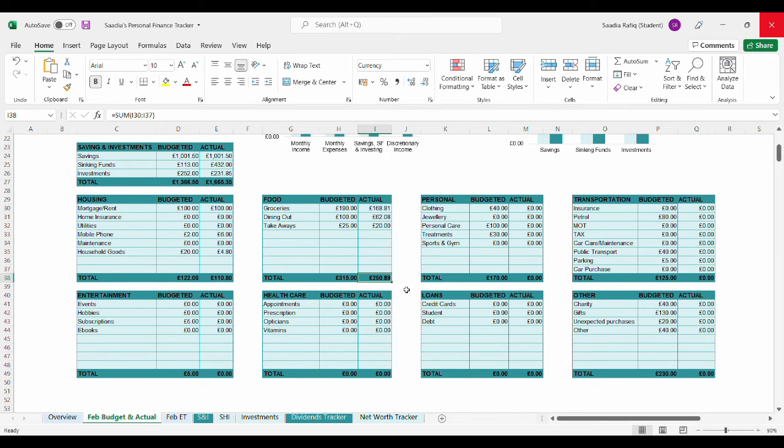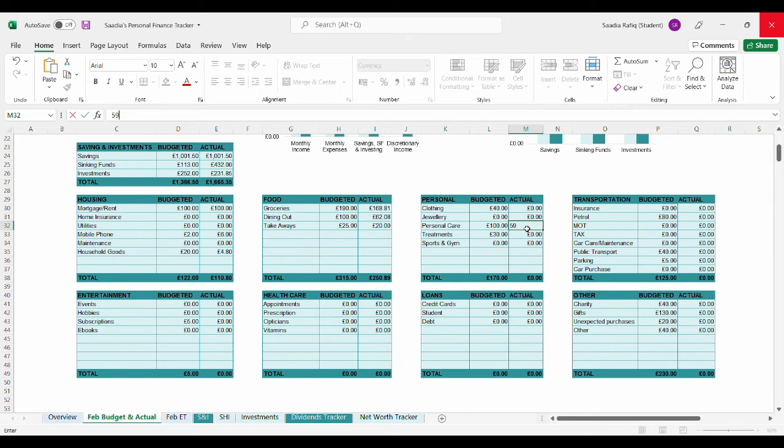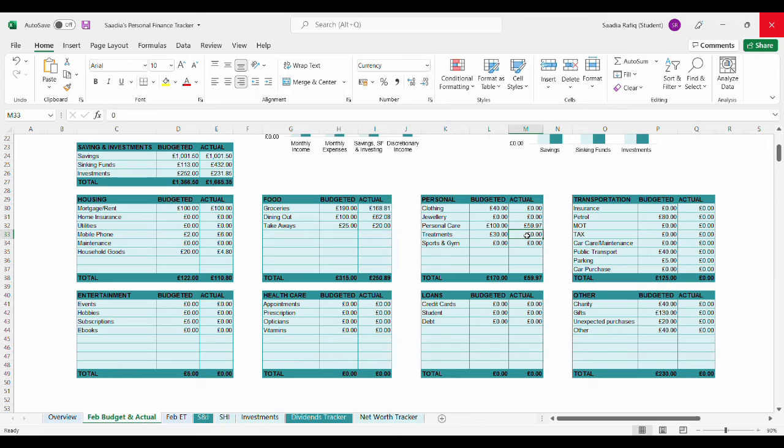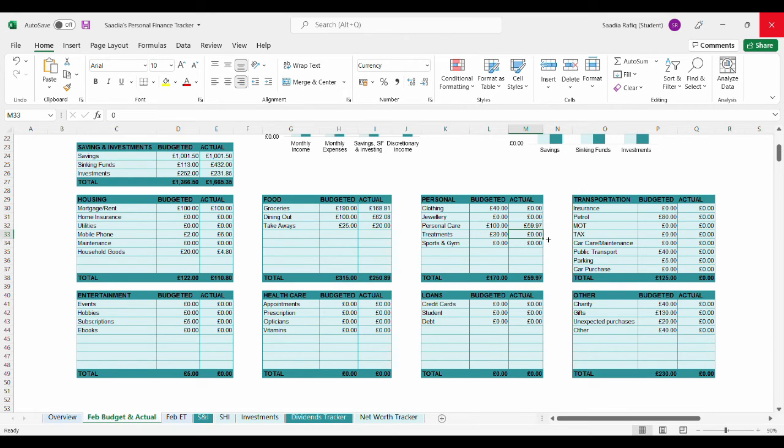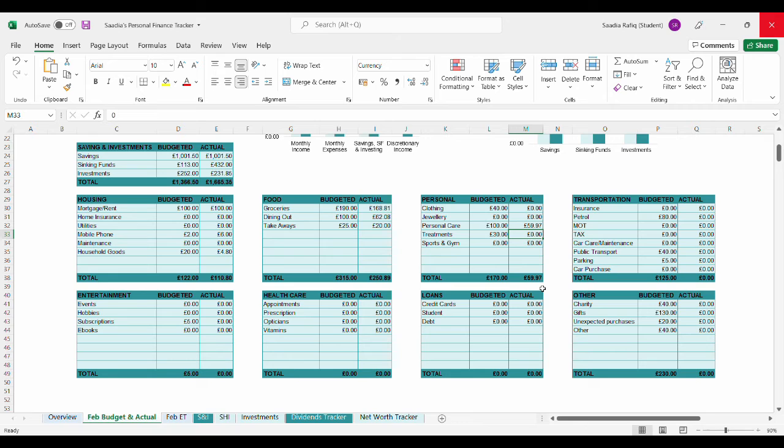For personal I only spent in one category and that was personal care - £59.97. I was planning to get my nails done but that didn't happen for various reasons. You can see it in the weekly spent videos if you want. So I only spent £59.97 for the personal category. Again I came under budget so I'm not bothered and any leftover money went into my sinking funds.